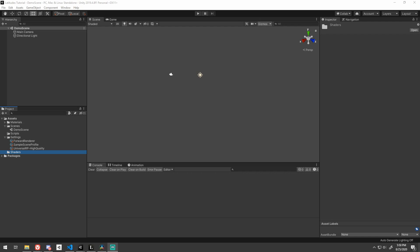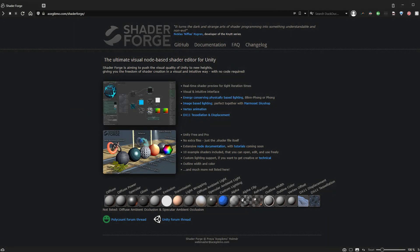Here I am in a fresh Unity project using Universal Render Pipeline. If you're using HDRP, you'll be able to follow along as well. Shader Graph is not compatible with the built-in render pipeline. If this applies to you, please follow along using a third-party tool such as Ace Geekmo's Shader Forge.